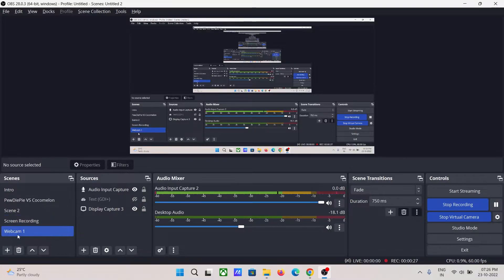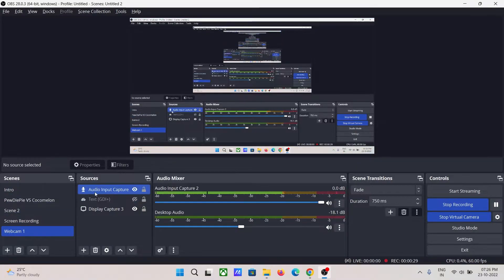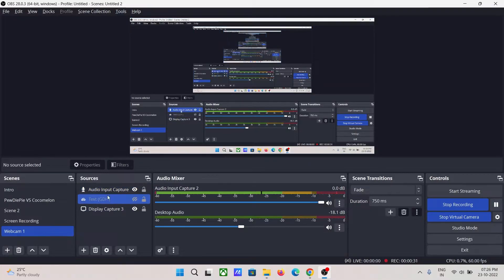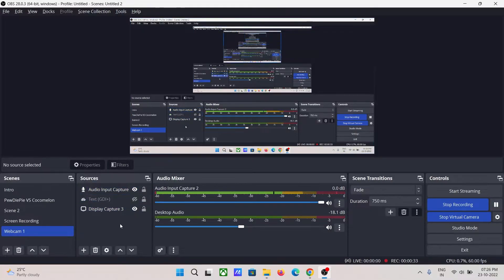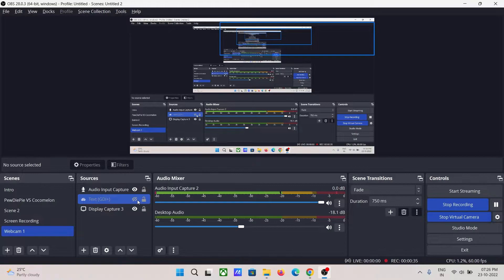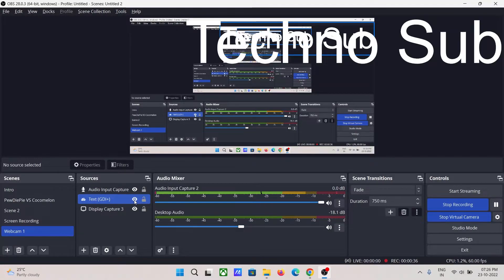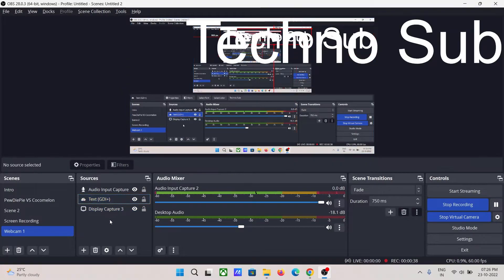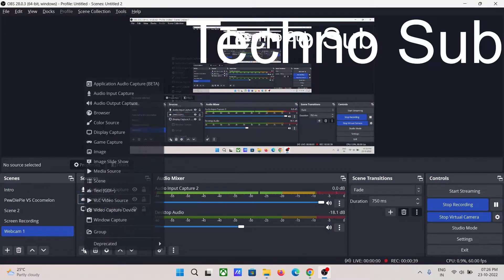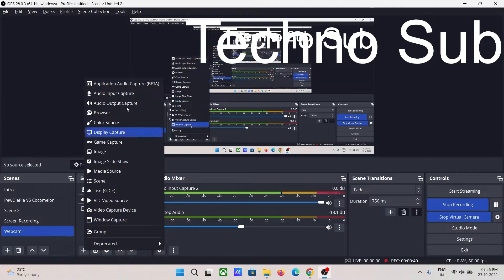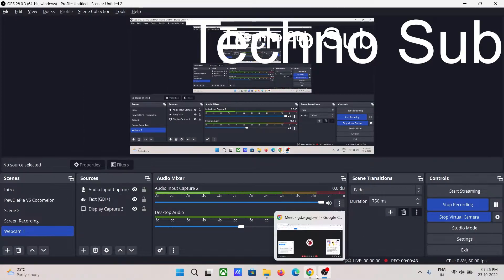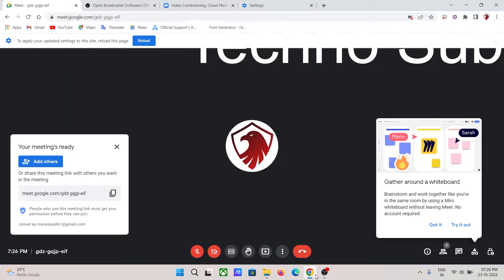As you can see, I had already added a scene called webcam and adjusted it according to my needs. You can even turn on the text option or do much more using the options available here.